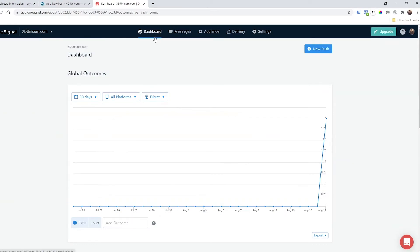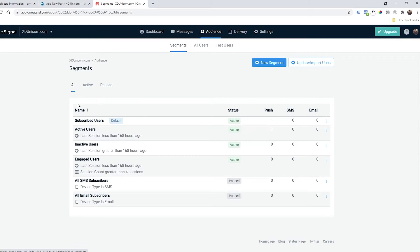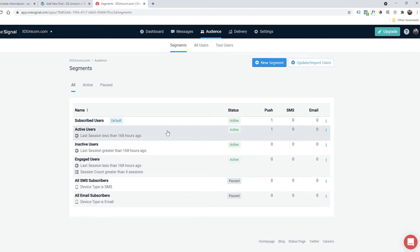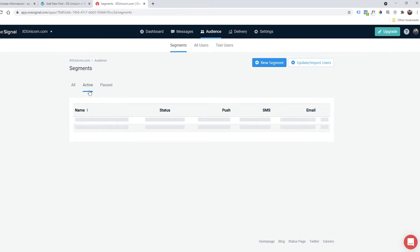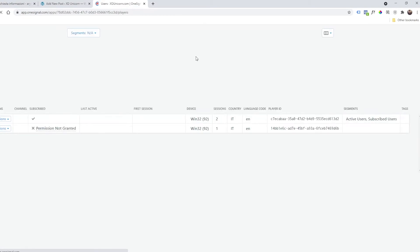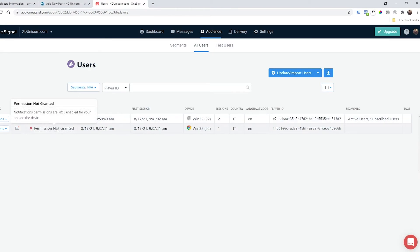And if we get back to OneSignal dashboard, you see that everything is registered, everything is counted like the users. You can see the active users, much more data like all users who granted the permission, the browser they're using, the language.